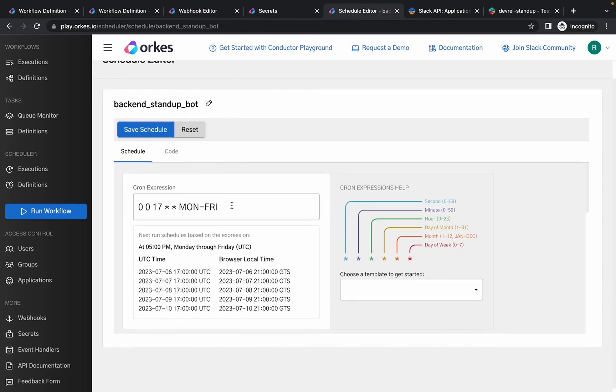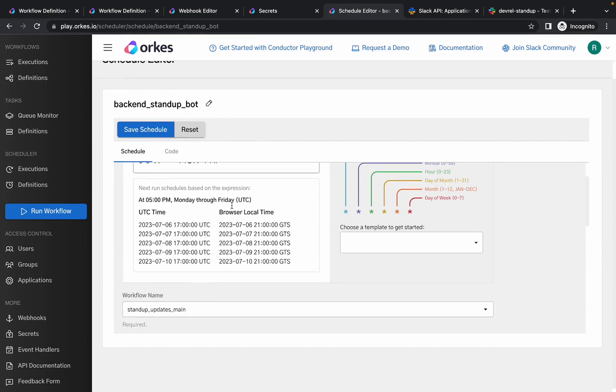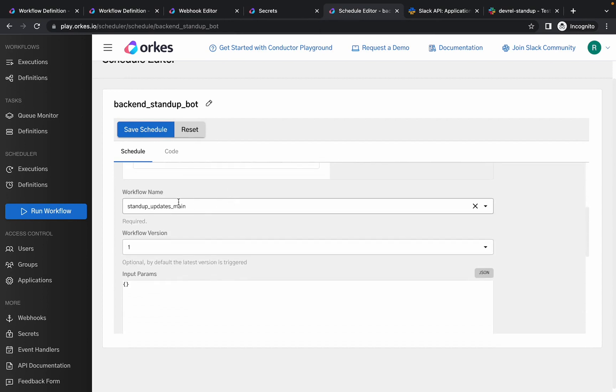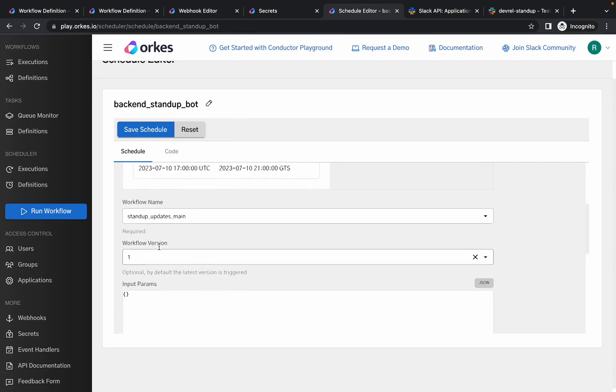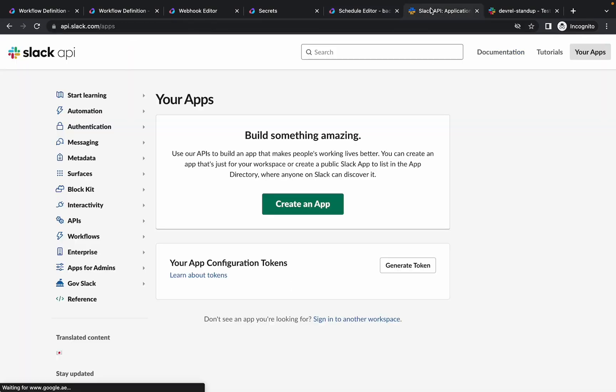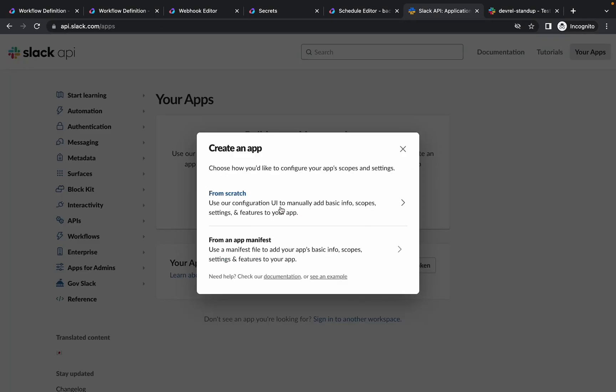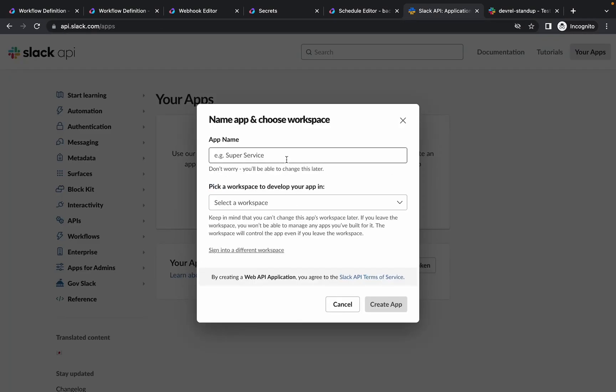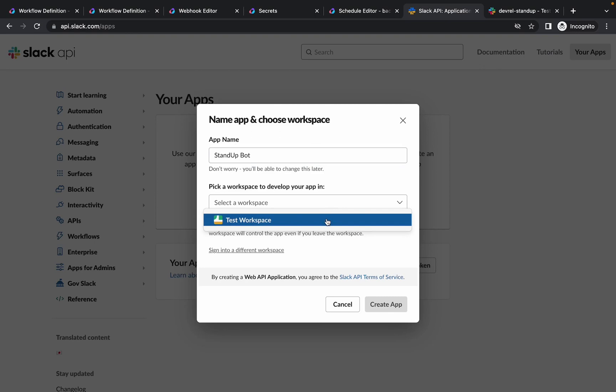And also a scheduler, that is you can provide a cron expression so that it runs at the schedule time set by the organization. You can choose a workflow name and also the version so that the workflows run at regular cadence. So let's create the application first. For this you need to navigate to this URL.